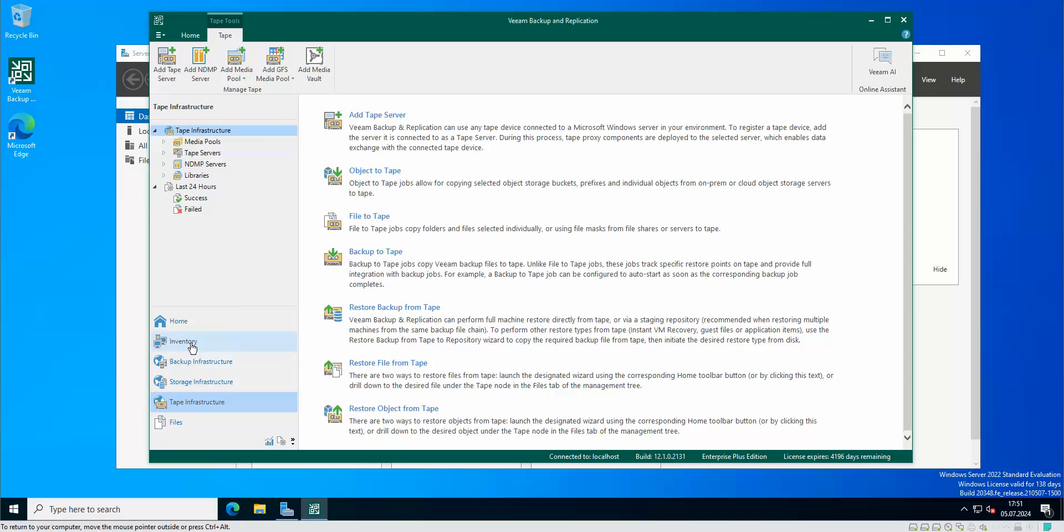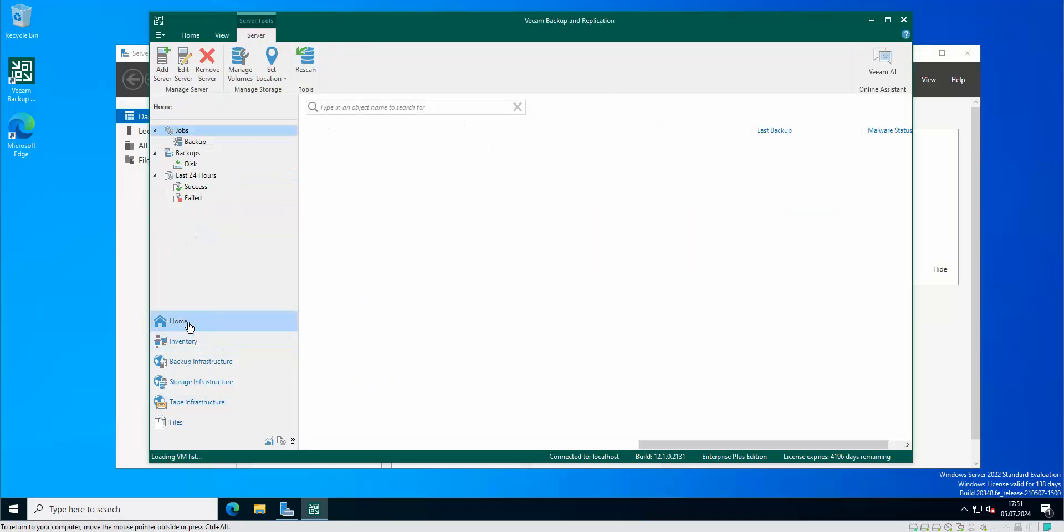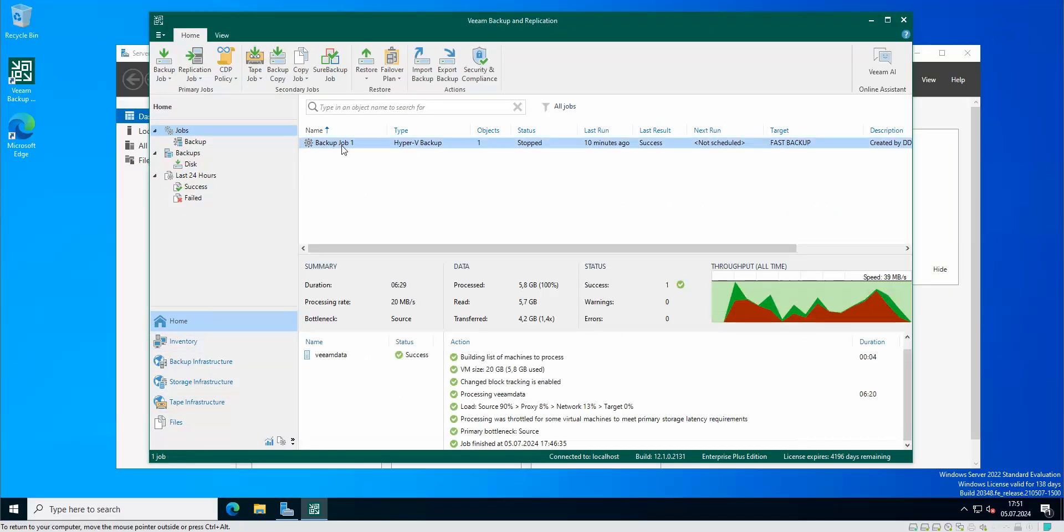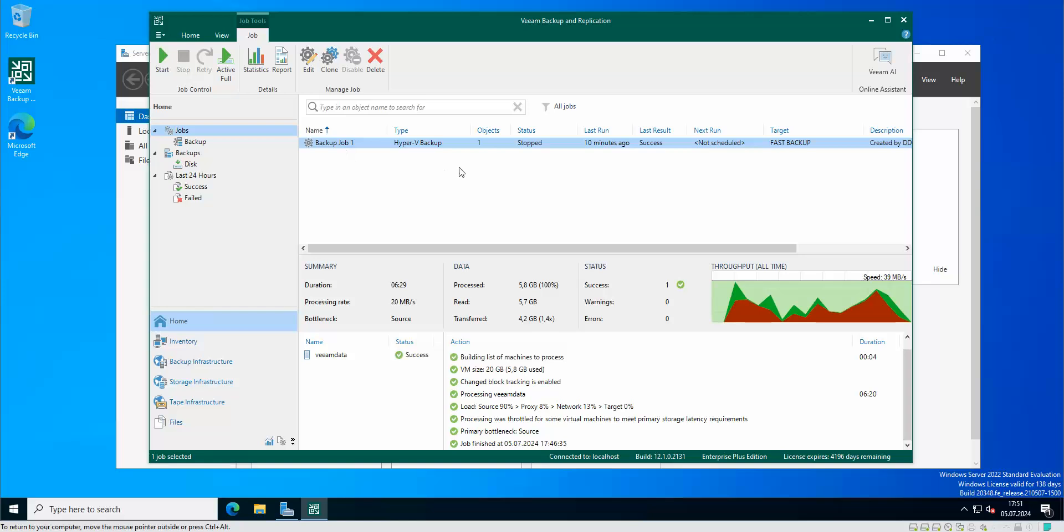As you can see at my home I got one backup job that was finished successfully. I backed up one of my VMs and now I would like to actually make a backup job for the tape for this particular VM.